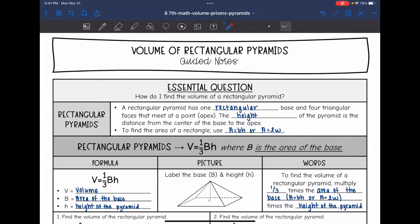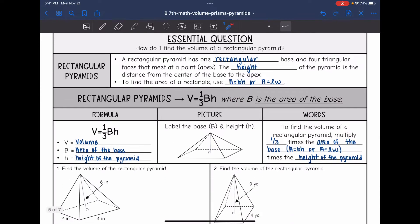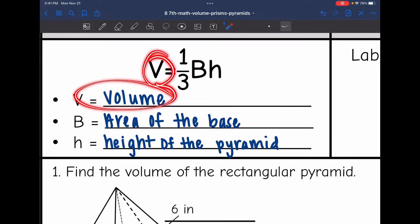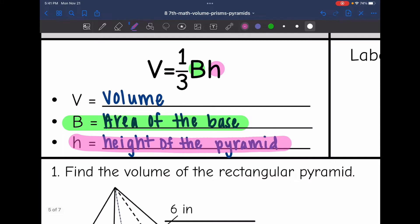To find the area of a rectangle, remember you use base times height, or length times width — you multiply the two side lengths that form the 90-degree angle. We're going to need that because to find the volume of a rectangular pyramid, you use the formula one-third times capital B times H, where capital B means the area of the base. So V equals one-third BH, where V is volume.